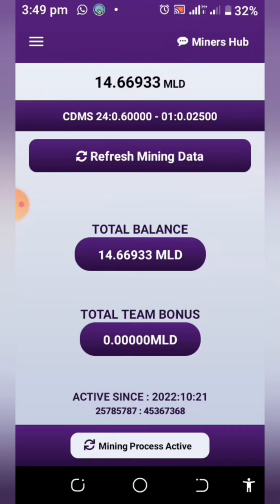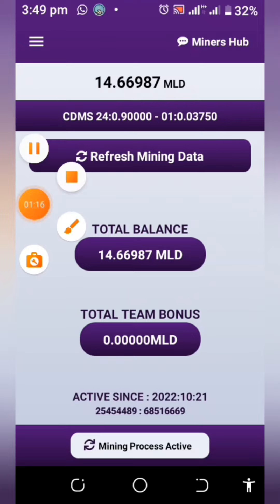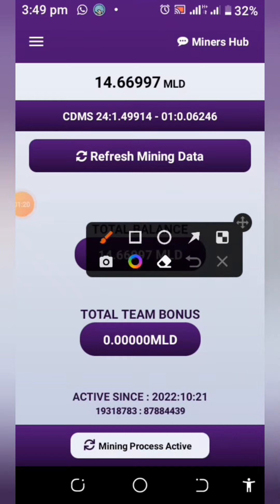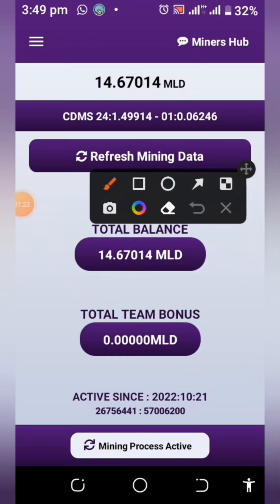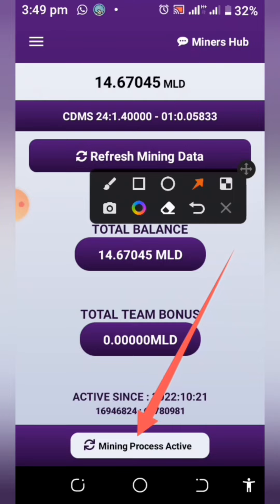You'll be able to get more information about this project in the white paper — you can download it and read about it so you can understand what it's all about. To start mining this coin, all you need to do is sign up. Once signed up, you come here once every day and hit on this particular tab that says 'Mining Process Active.'